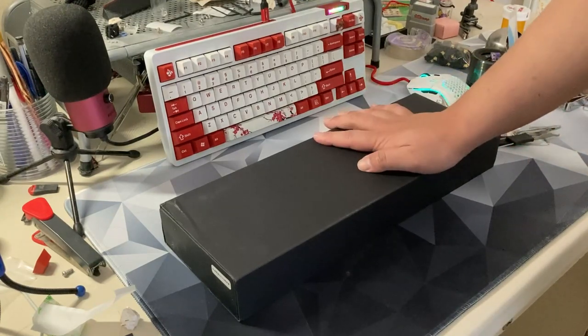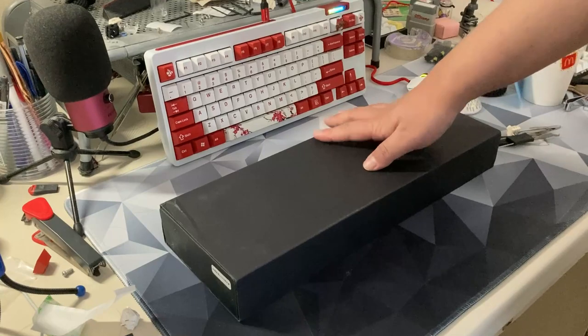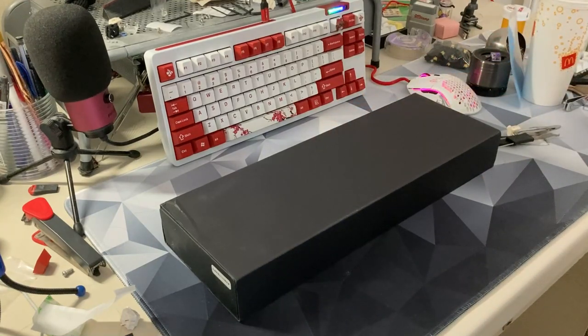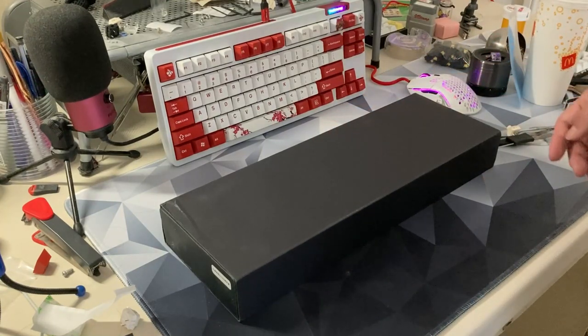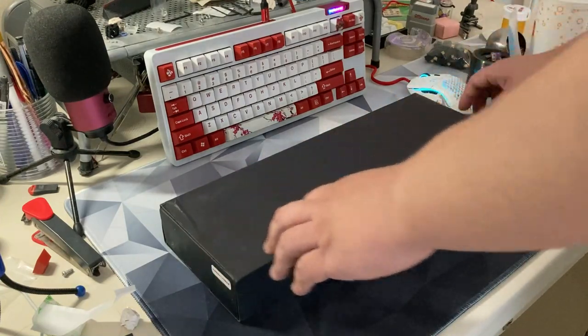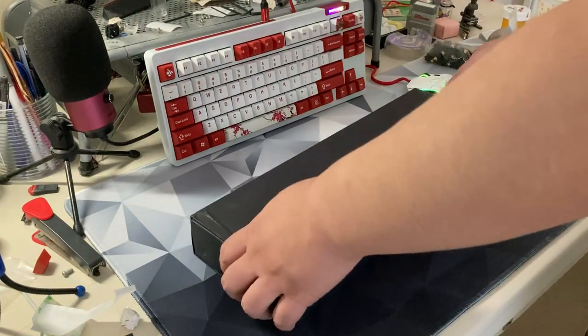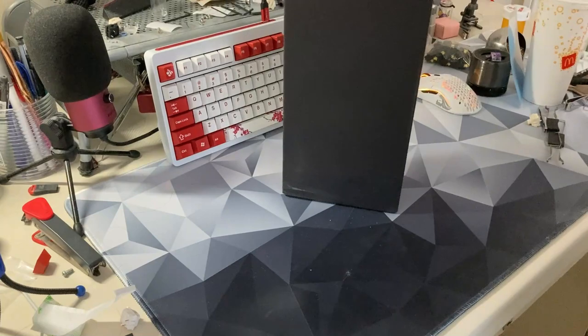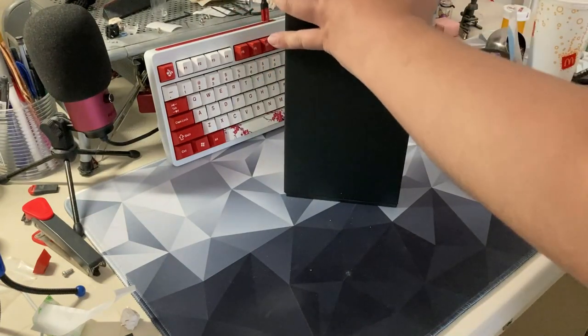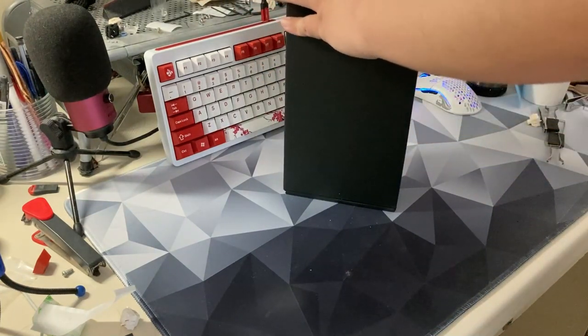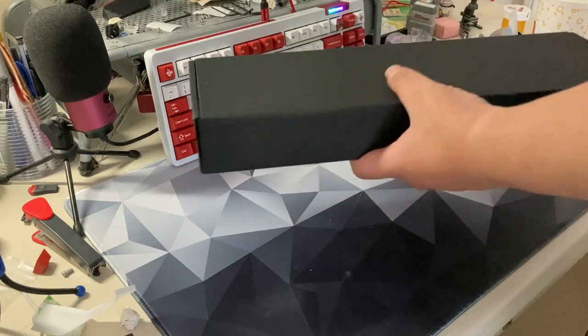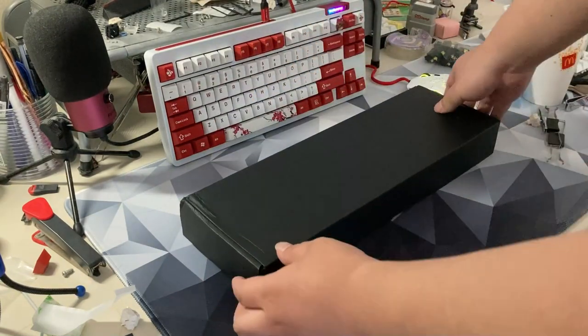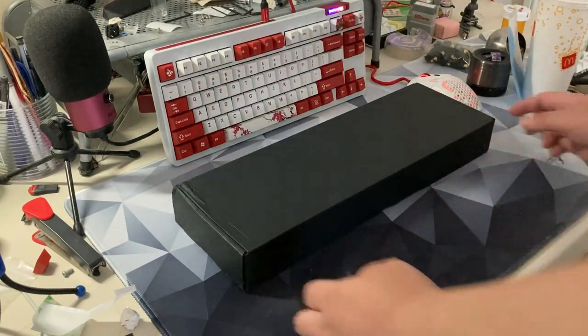But I do have the second most popular choice on the poll, which was the TM680, which is a budget custom, where depending on when you buy it, you can get it for like 60 bucks, which is actually pretty cool. So, I guess we shouldn't waste any time. Let's just open this thing.